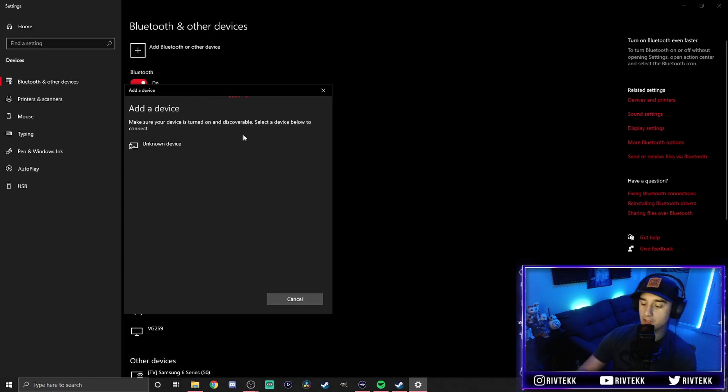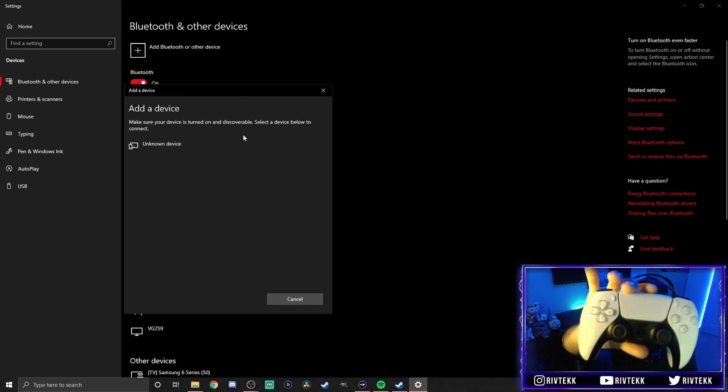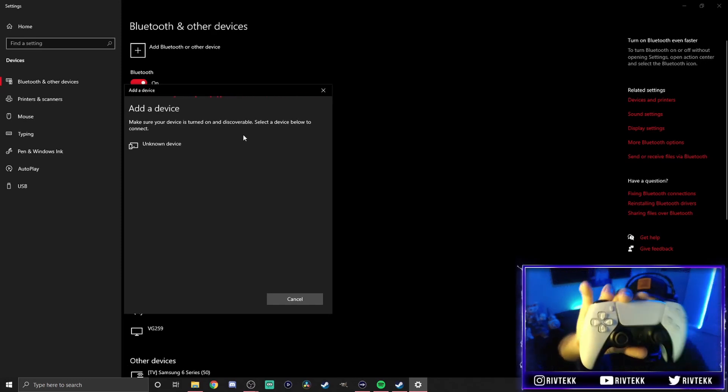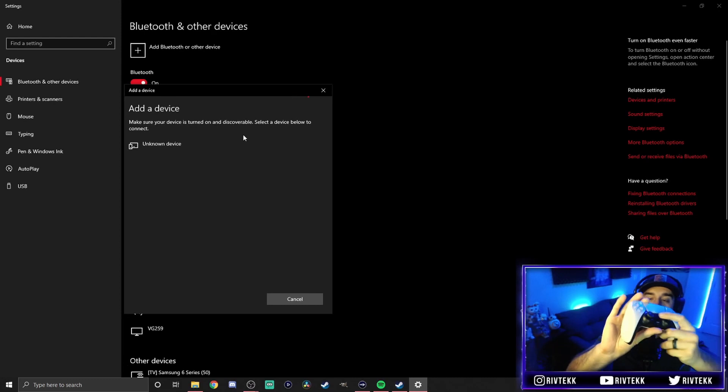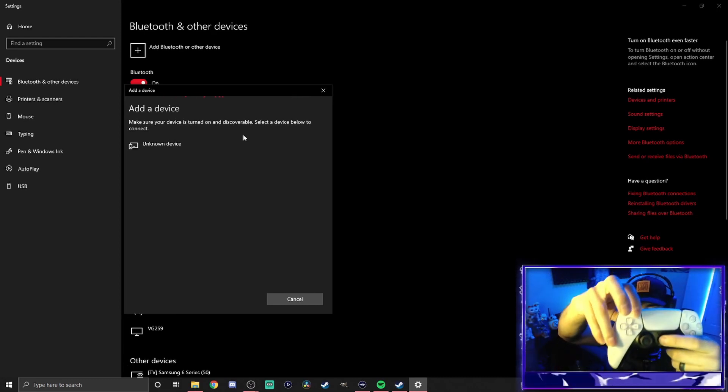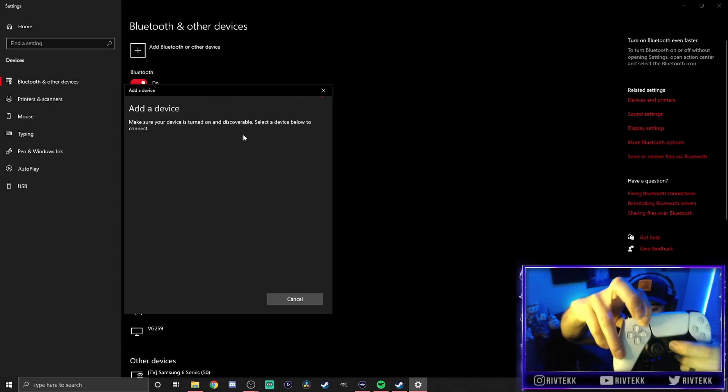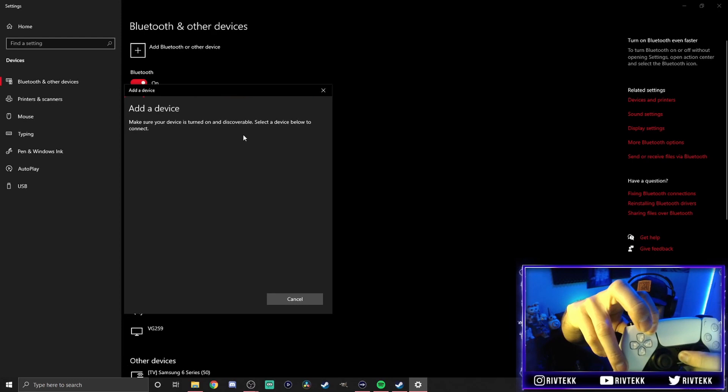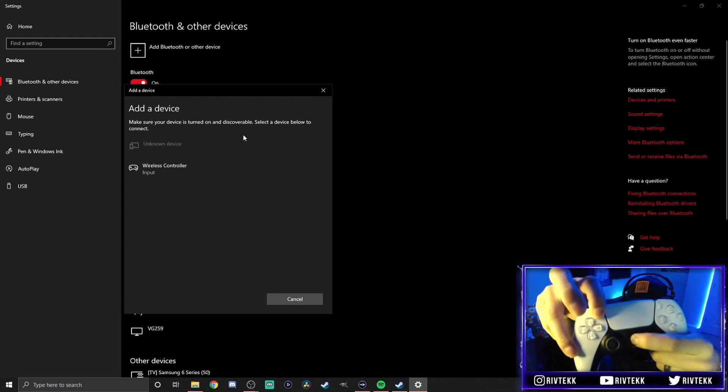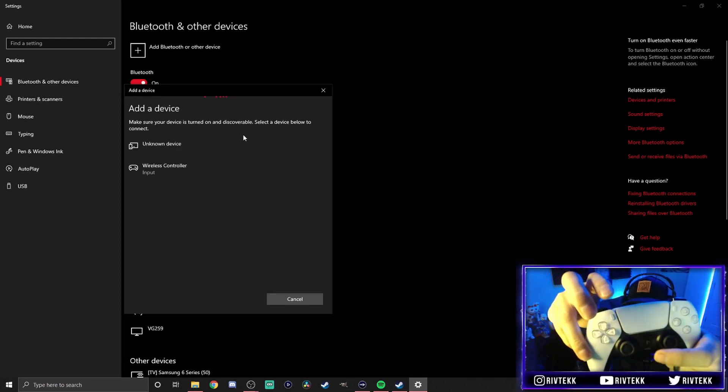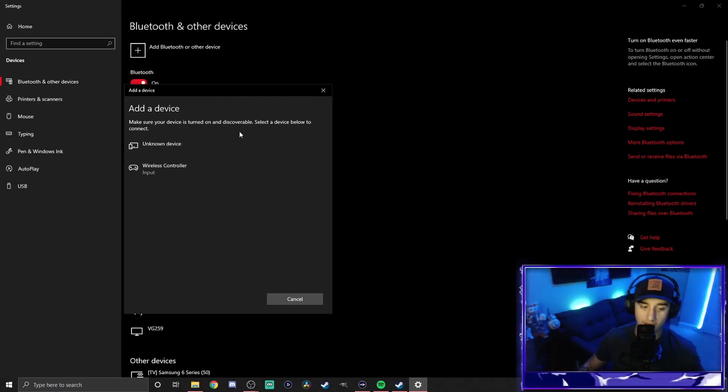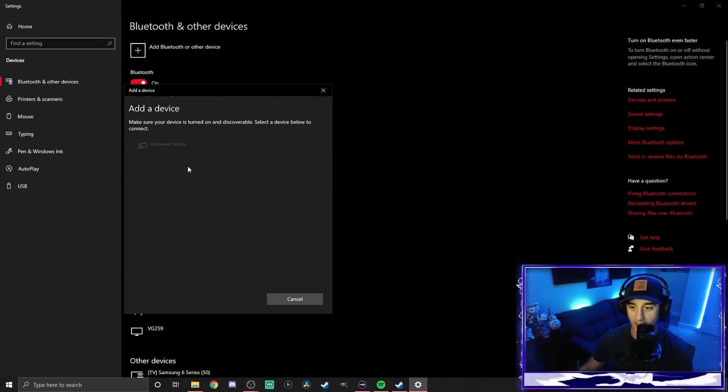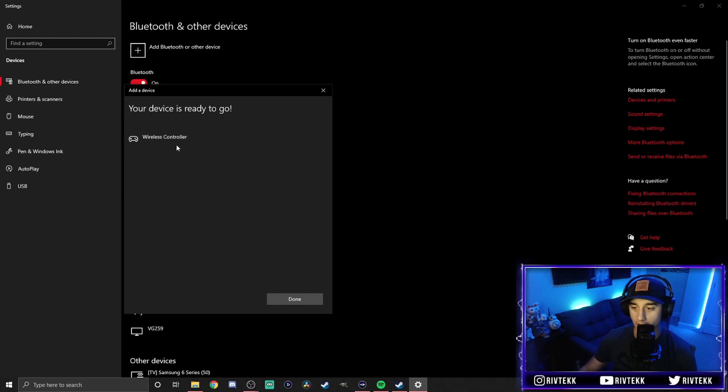You'll get your PlayStation controller right here. You're going to want to press the PlayStation button and the create button, these two together right here. And if you can see it in the video, it'll start flashing. Once it starts flashing, it'll show up as a wireless controller. You're going to go ahead and click on that and go ahead and hit done.